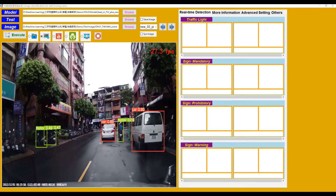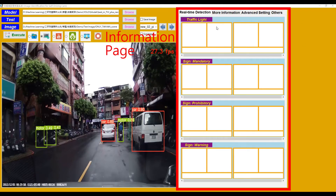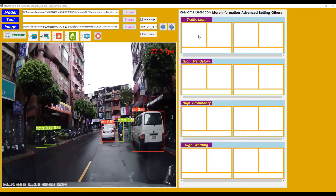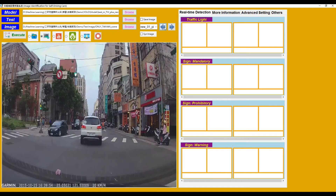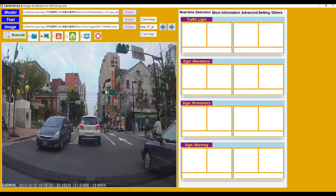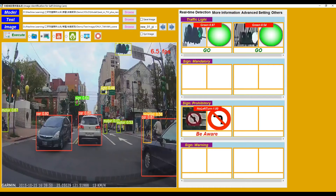In this topic, I'll introduce the information page. The first page is Realtime Detection. It displays the traffic lights and traffic signs detected in the image. For traffic signs, they are classified into three categories: Mandatory, Prohibitory, and Warning. Switch to image mode, choose one image, and click the Execute button. As we can see, it displays the original image of the traffic lights and the corresponding classification result image, along with the confidence.